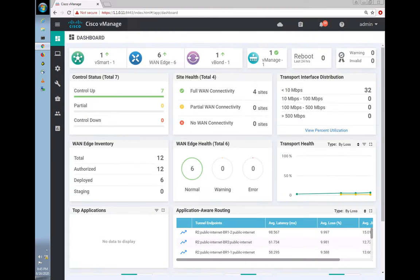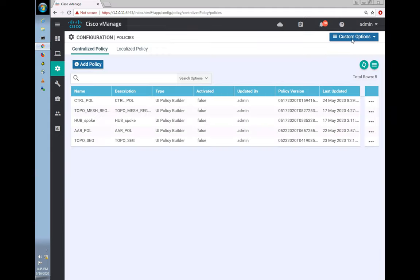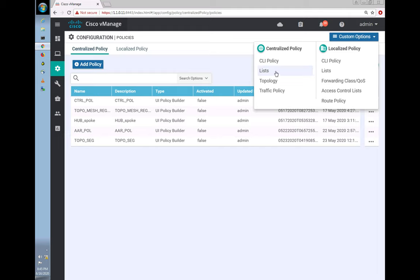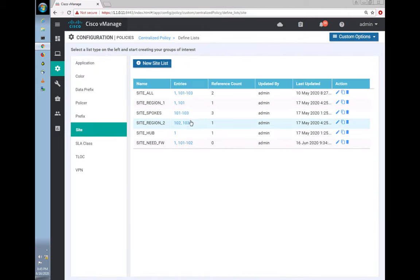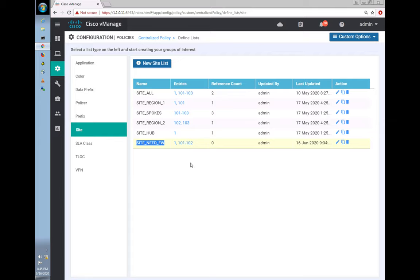When vSmart reflects back the OMP routes, it will tag those routes with the Firewall service. The service is in VPN 10. Both the service and the traffic to be filtered are in VPN 10. The default action is Accept. Let's save.